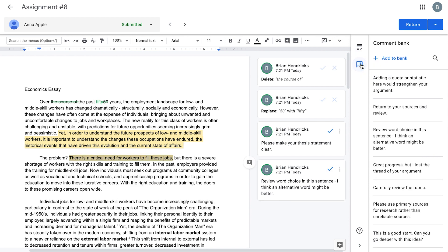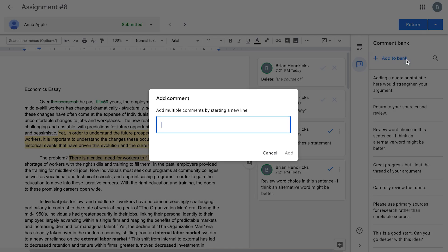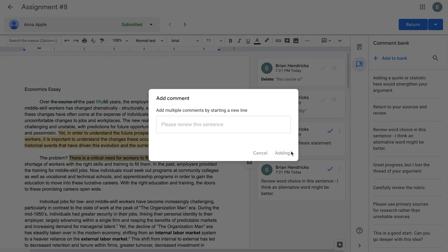You can add to your comment bank by clicking Add to Bank in the right column. In the dialog box, type in your new comment and then click Add.